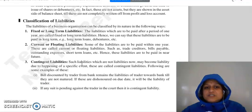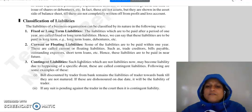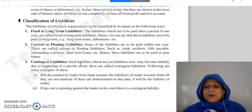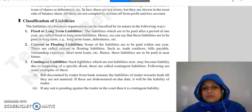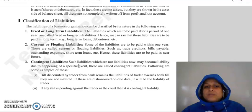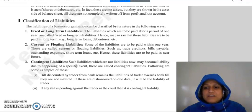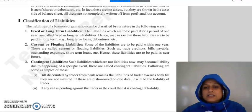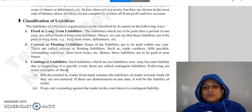Next, classification of liabilities. First, fixed or long-term liabilities — those liabilities which are not paid within one year, such as long-term loans, debentures, etc. Then, current and floating liabilities — those liabilities which are paid within a period of one year, such as trade creditors, bills payable, outstanding expenses, short-term loans, etc.